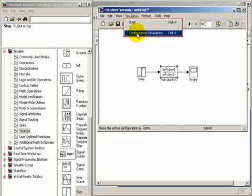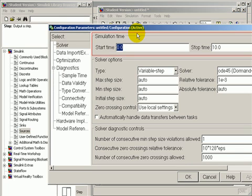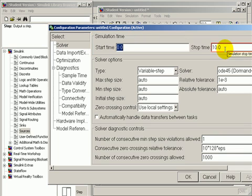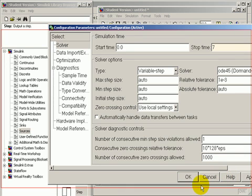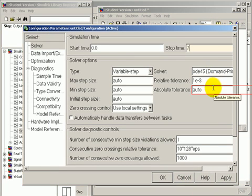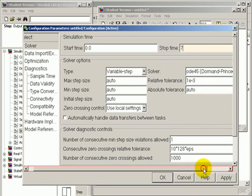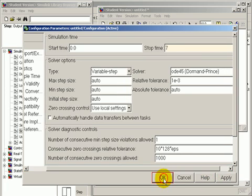Configure the simulation parameter. Set the stop time to 7 so the result is the same as given in the textbook. The rest can be kept the same. Click OK.